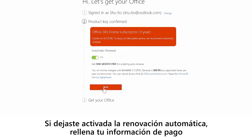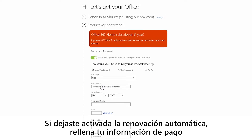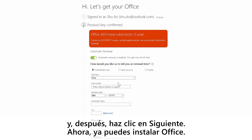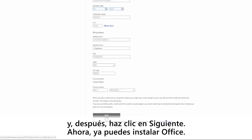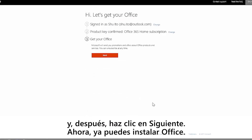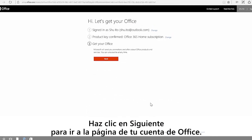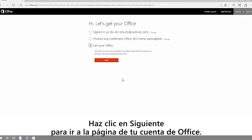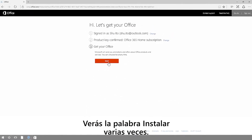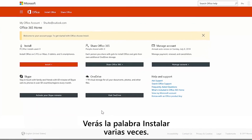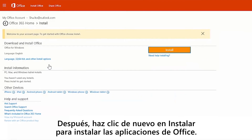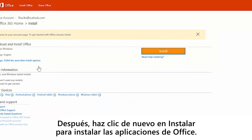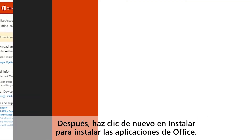If you left automatic renewal on, enter your payment information and then click next. Now you're set to install Office. Go to your office account page by clicking next. You're going to see install a couple of times. Click install on the office account page, then click install again to install your office apps.